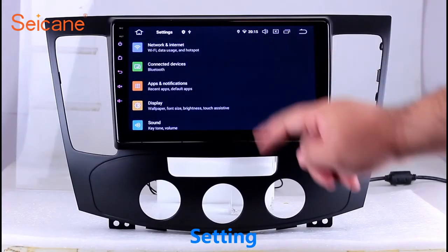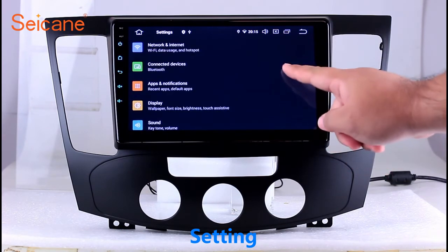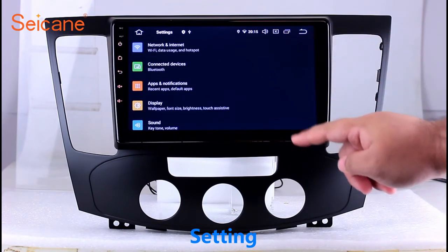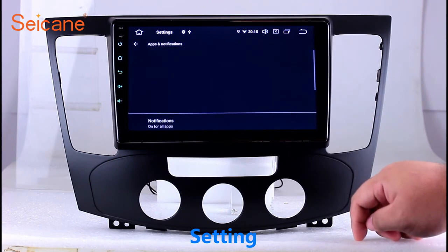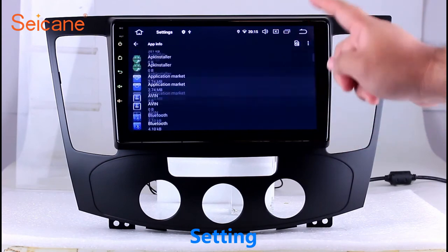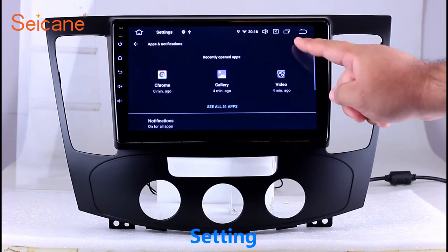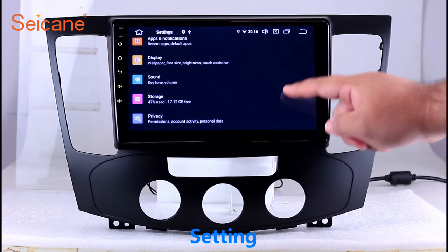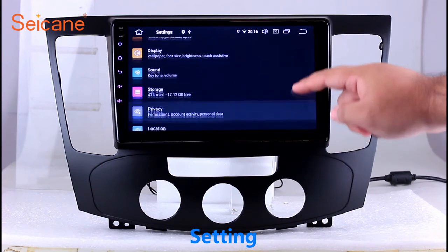Settings. Now we come to the settings interface. You can set display options, DIY your favorite panel light color in the element interface, set security options, set GPS options, set EQ values, set steering wheel control buttons, and so on. Besides these, it also has a calculator, clock, calendar, and other tools.